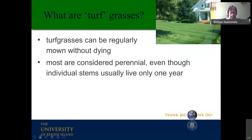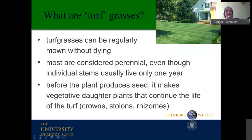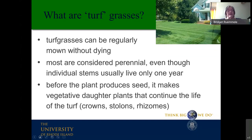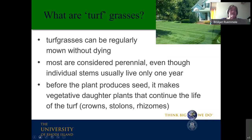How do turfgrasses stay perennial? Before the plant produces seed, it makes vegetative daughter plants that continue the life of the turf. If the daughter plants are from the main growing point — called a crown, located at the base of the plant — or they may produce daughter plants from above-ground stems called stolons or below-ground stems called rhizomes. I'll be mentioning stolons and rhizomes as I talk about turfgrasses during this presentation.